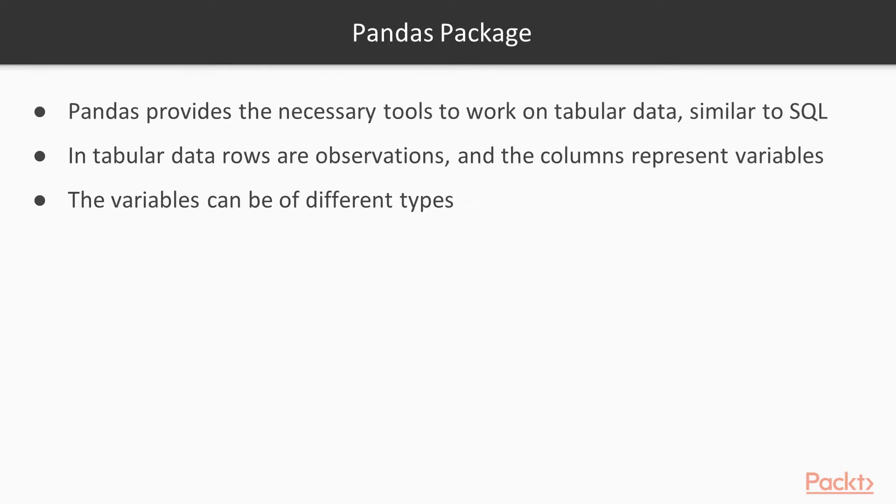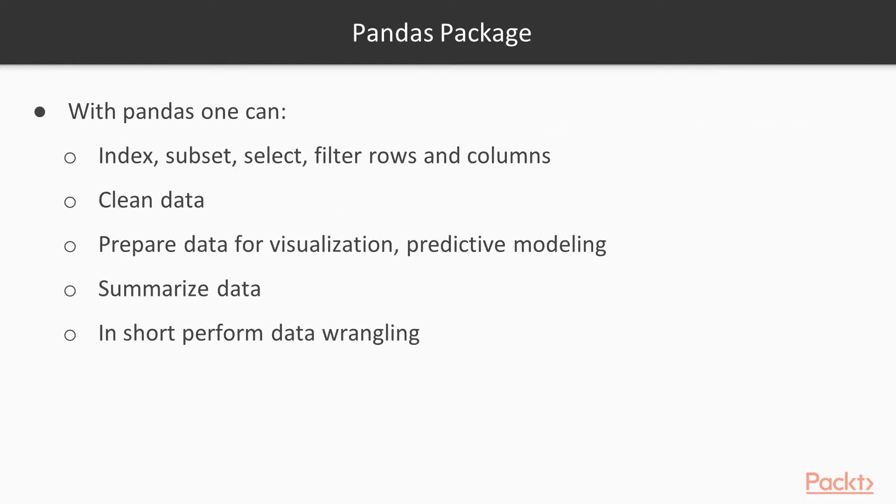Pandas package provides the necessary tools to work on tabular data, similar to SQL. In tabular data, rows are observations and the columns represent variables. The variables can be of different types. With Pandas, one can index, subset, select, filter rows and columns, clean data, prepare data for visualization and predictive modeling, summarize data, in short, perform all kinds of data wrangling.